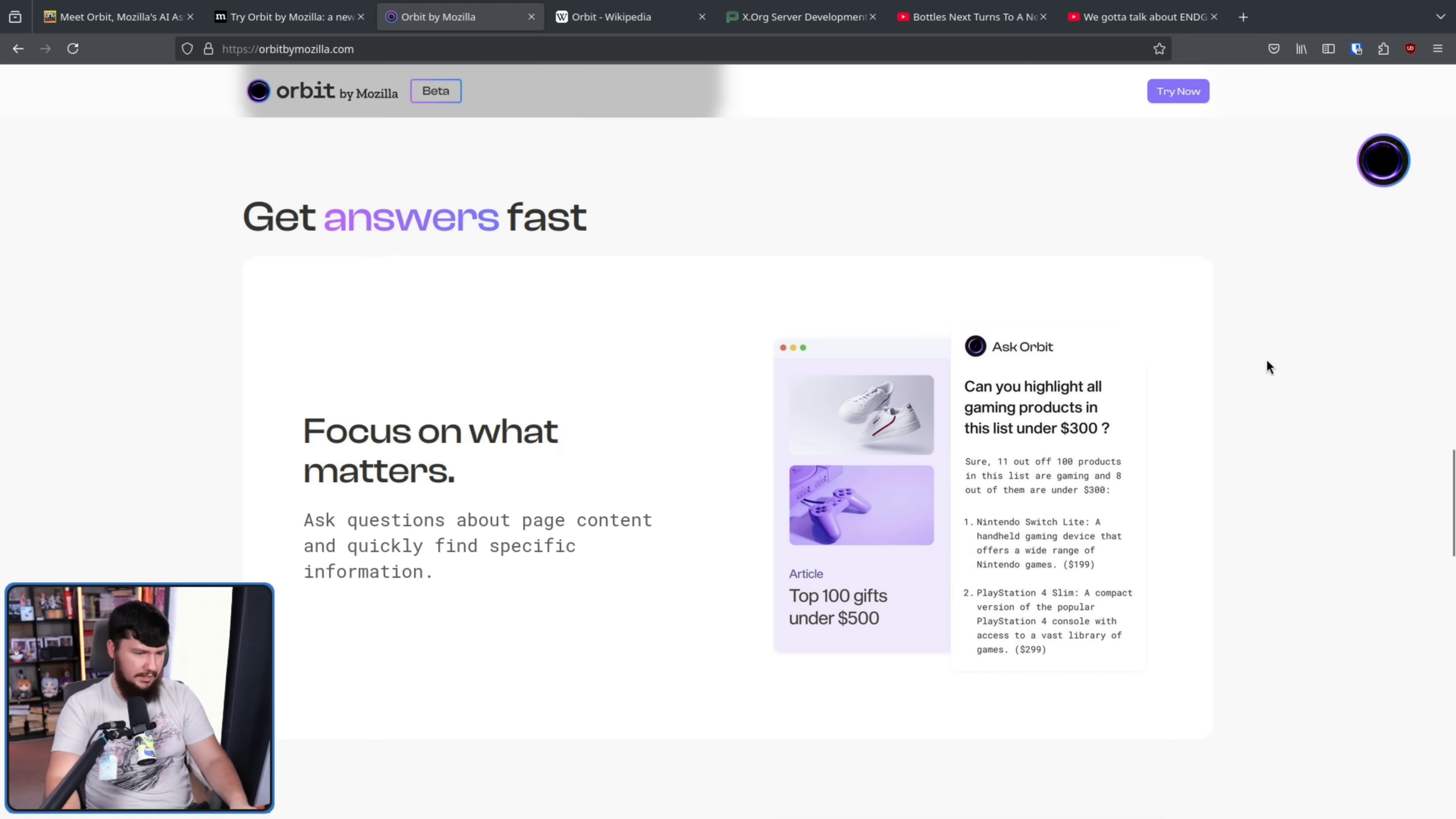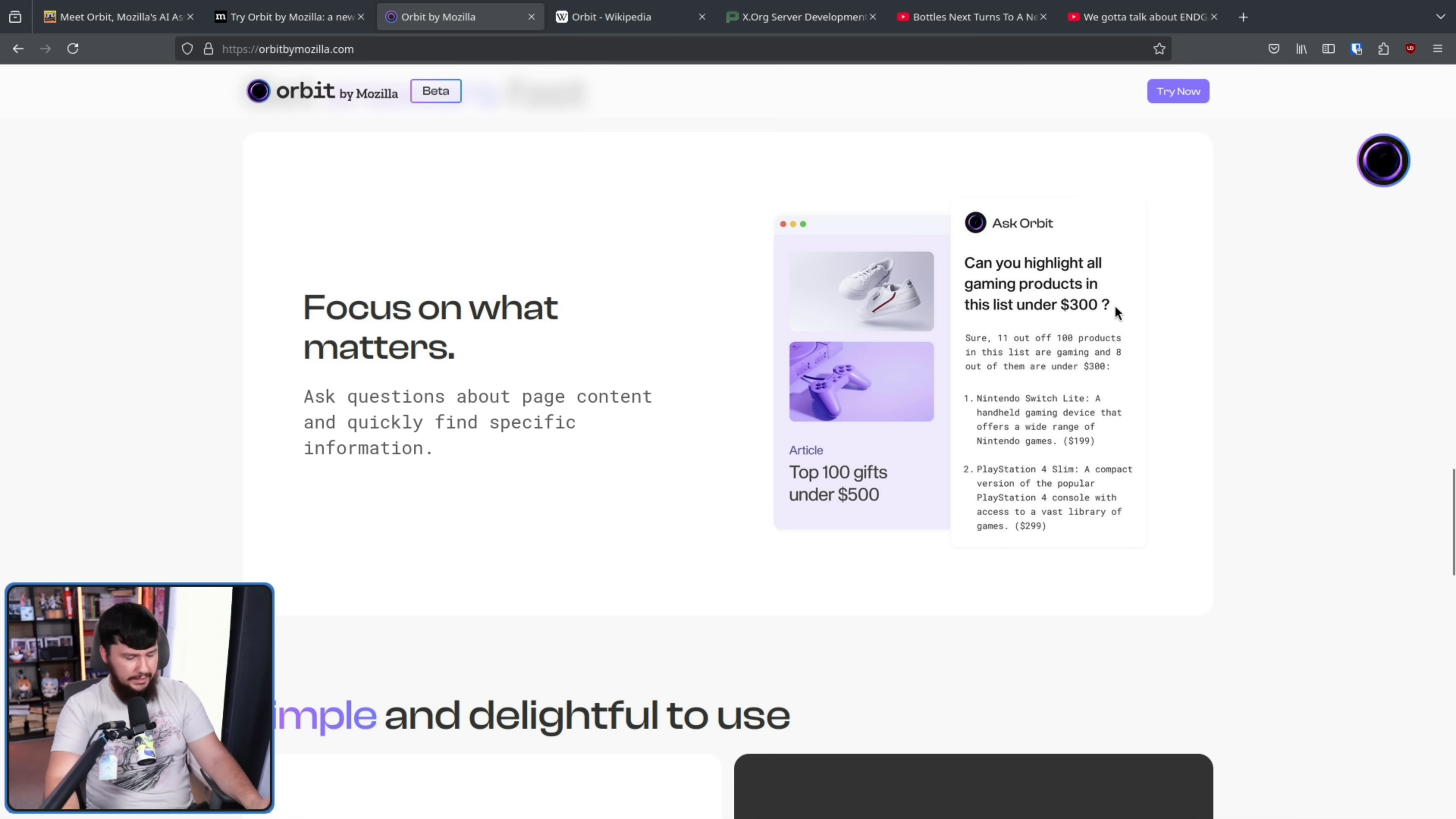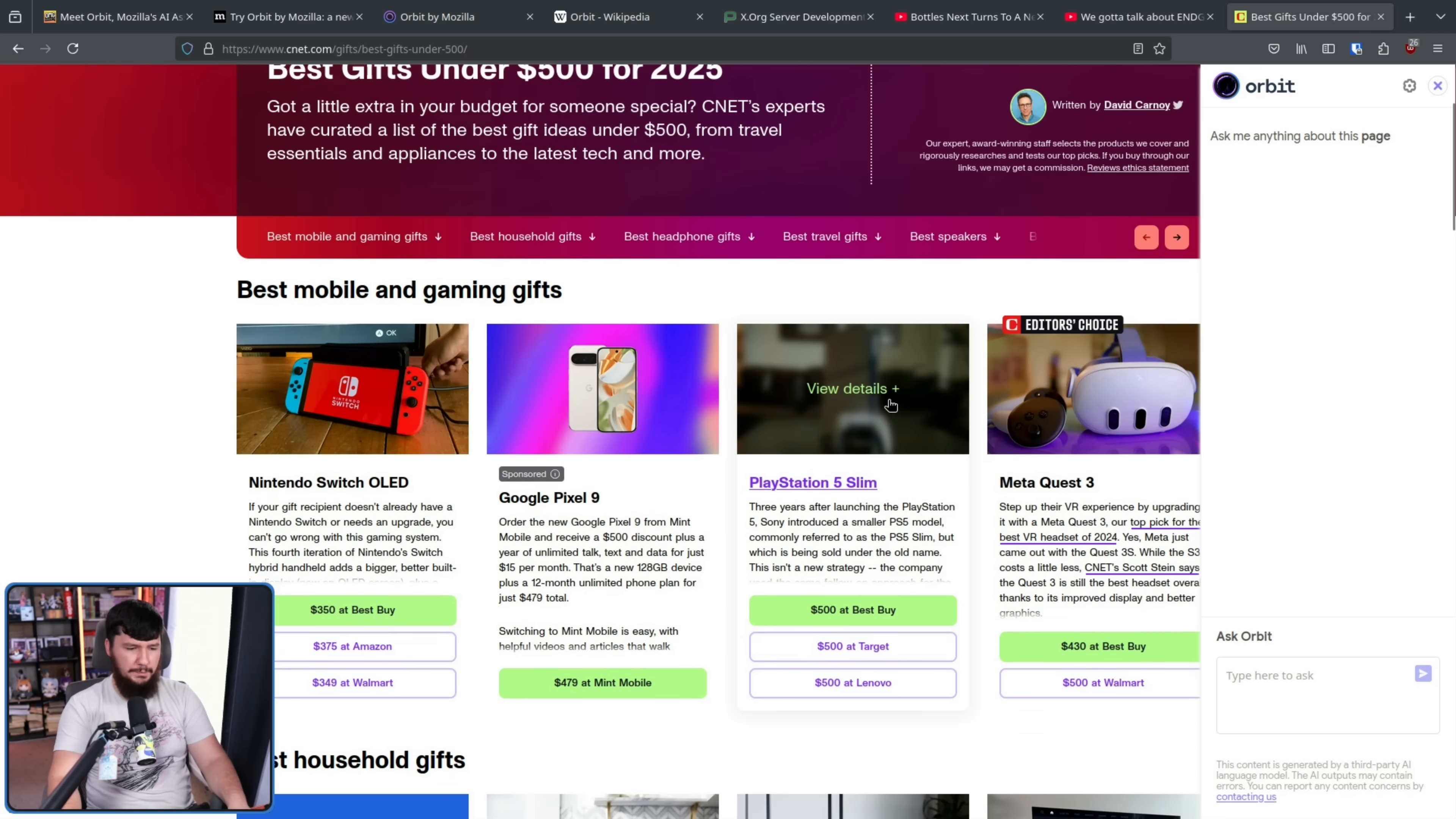Here is the section on focus on what matters. So there's an article here about a bunch of gifts under $500. Can you highlight all gaming products in this list under $300? Let's see what an example like this is going to do with a real world article. Here we have an article on CNET. This is titled best gifts under $500 for 2025.